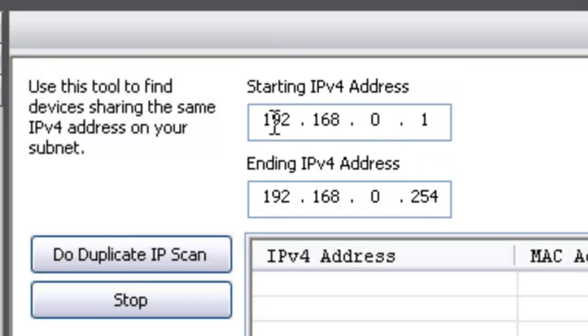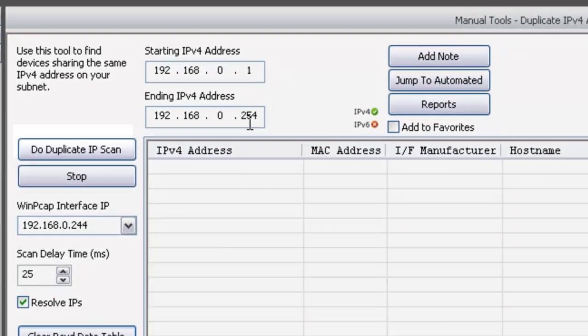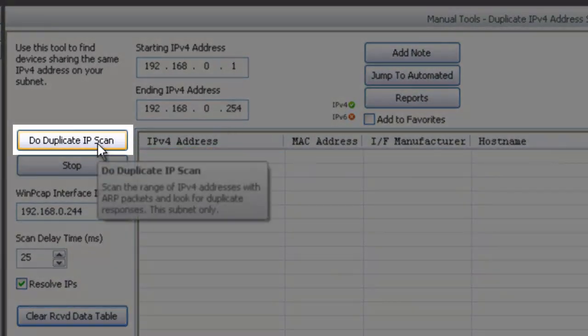If you had a larger subnet, like a 10-dot, you would probably want to adjust the start and end because it would be too large to scan in a reasonable amount of time, so you'd want to scan the areas that you do know or expect to have devices. So it's pretty simple to use.